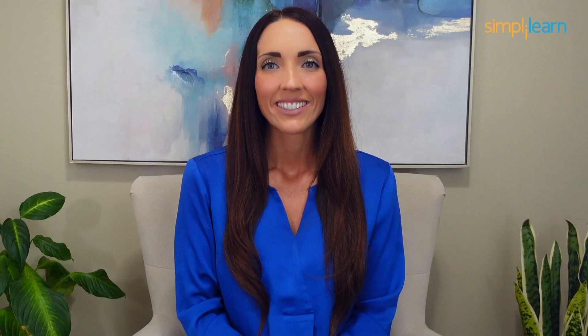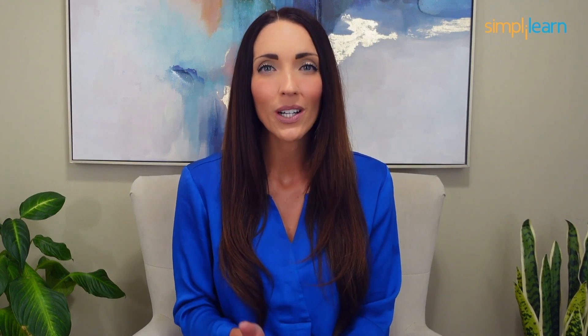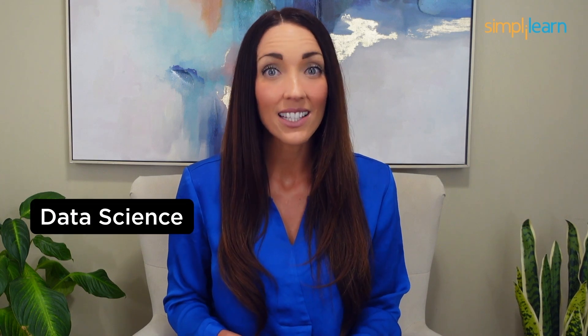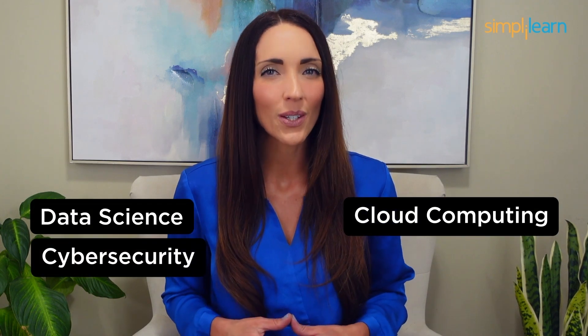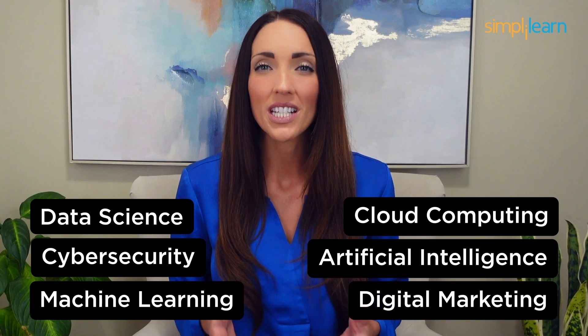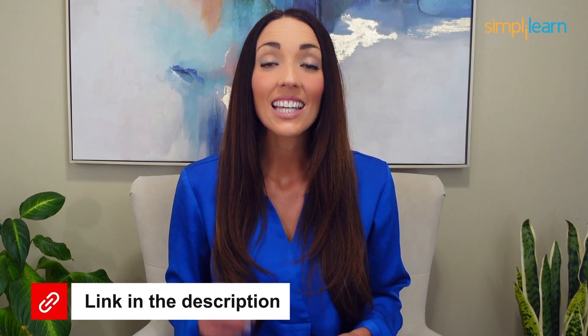I'll see you in the next video. Staying ahead in your career requires continuous learning and upskilling. Whether you're a student aiming to learn today's top skills or a working professional looking to advance your career, we've got you covered. Explore our impressive catalog of certification programs in cutting-edge domains, including data science, cloud computing, cybersecurity, AI, machine learning, or digital marketing. Designed in collaboration with leading universities and top corporations and delivered by industry experts, choose any of our programs and set yourself on the path to career success. Click the link in the description to know more.